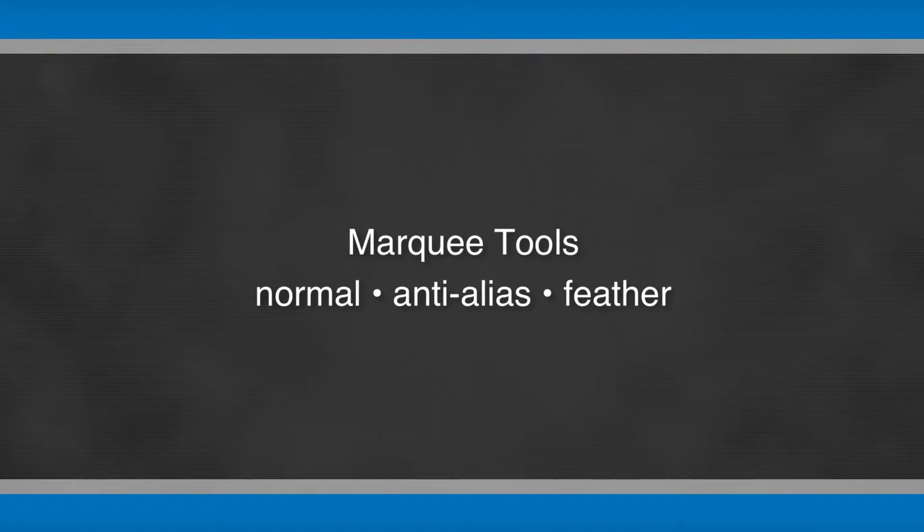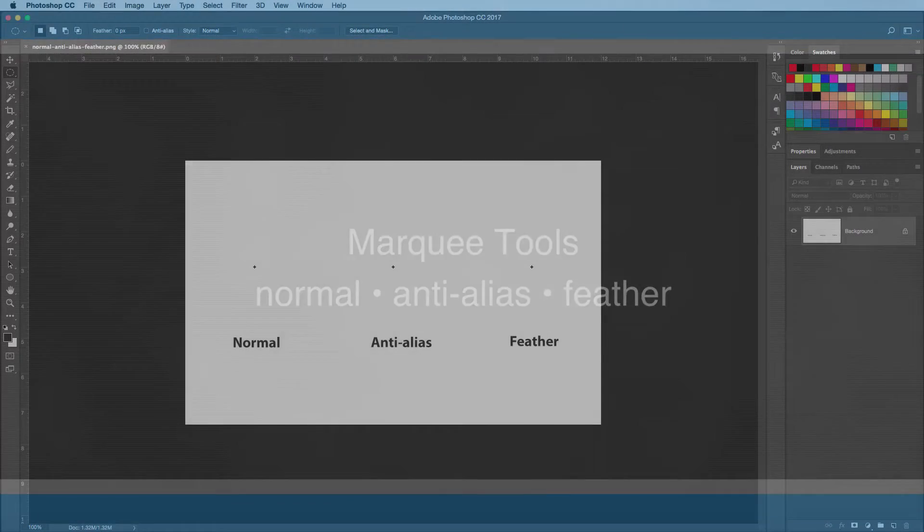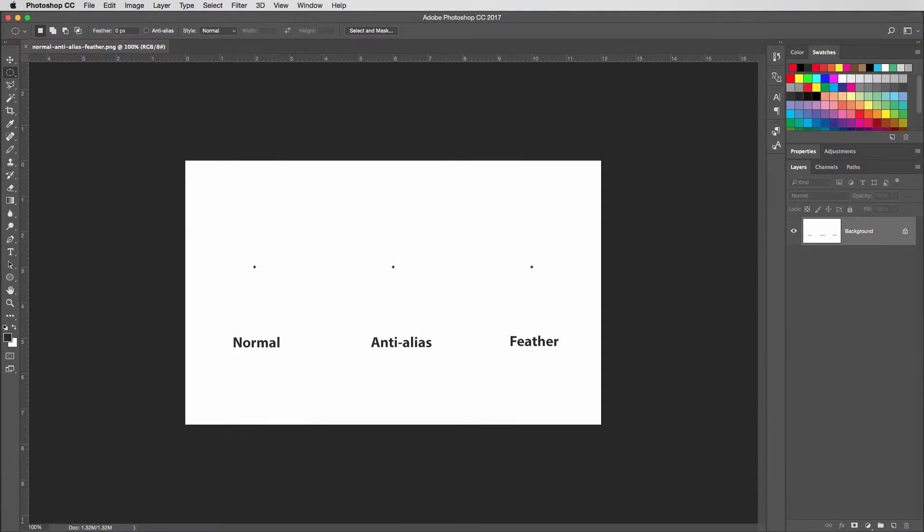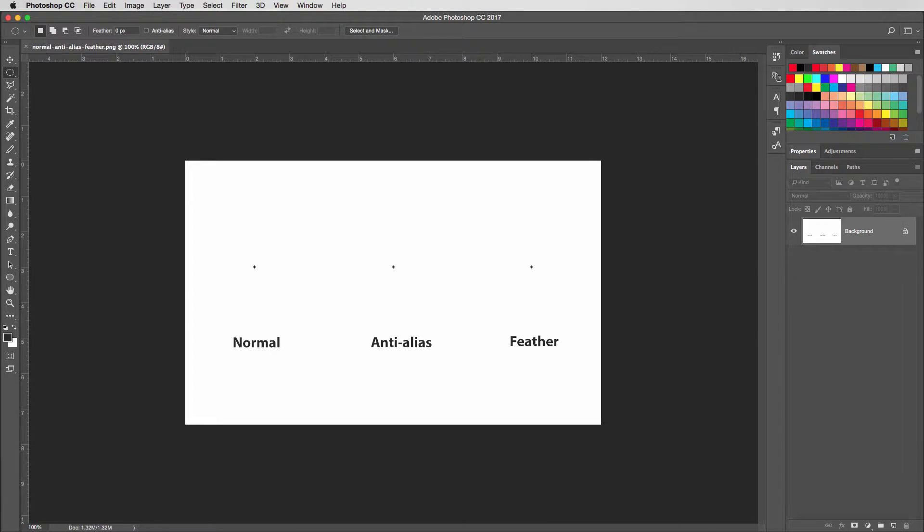When using the marquee tools in Photoshop, you can either have the edges feathered, anti-aliased, or hard-edged. I'll just call them normal here.